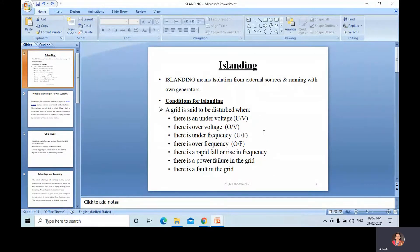A grid is said to be disturbed when there is an under-voltage or over-voltage, or when there is an under-frequency or over-frequency — a rapid fall or rise in frequency — or a power failure or fault in the grid. These are the conditions for islanding.